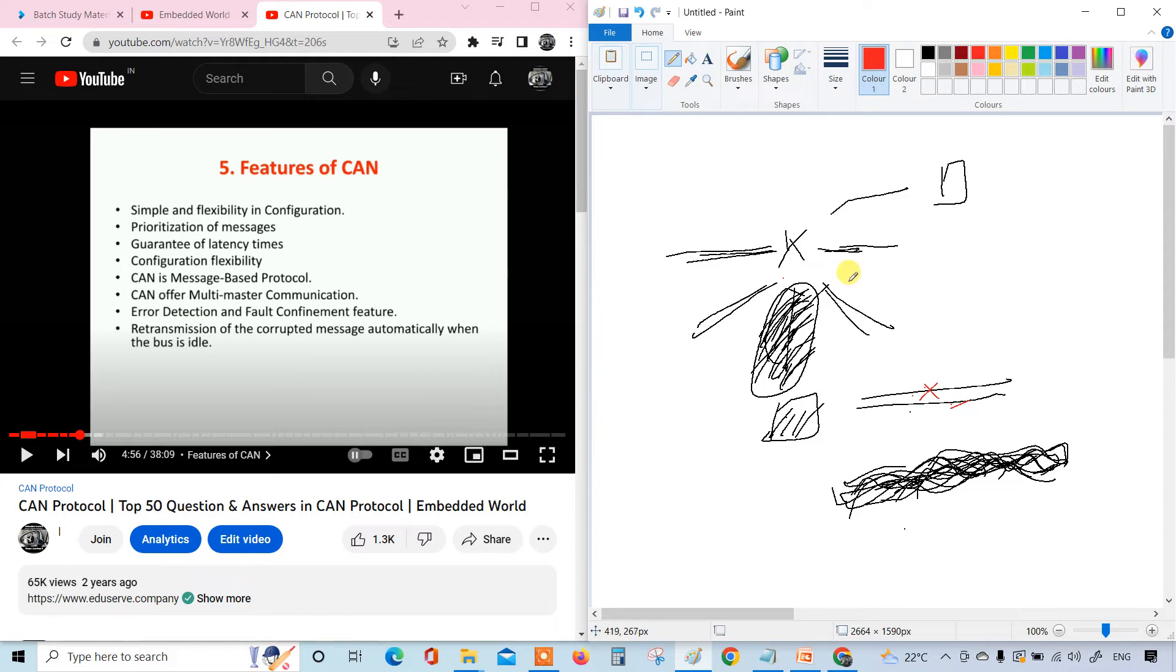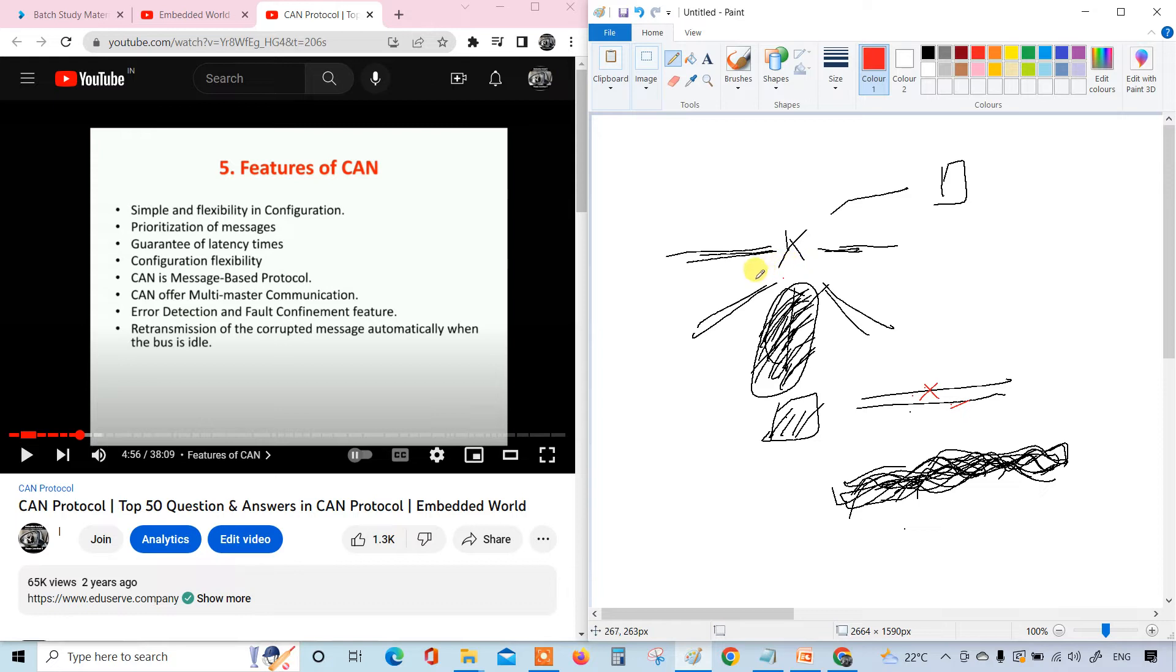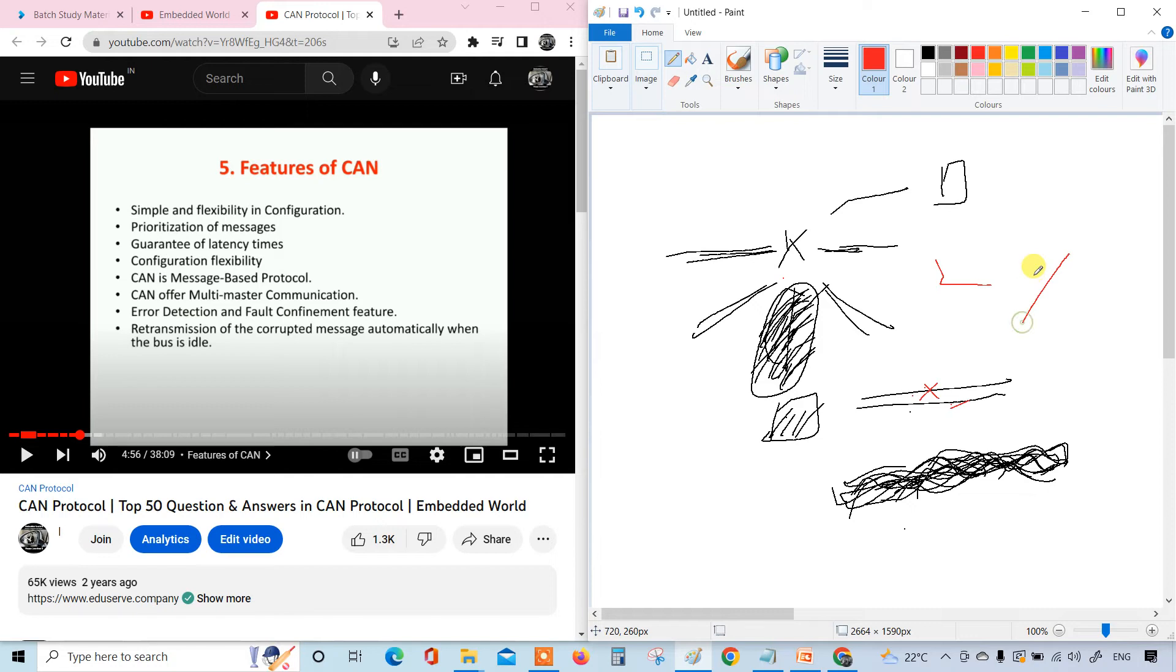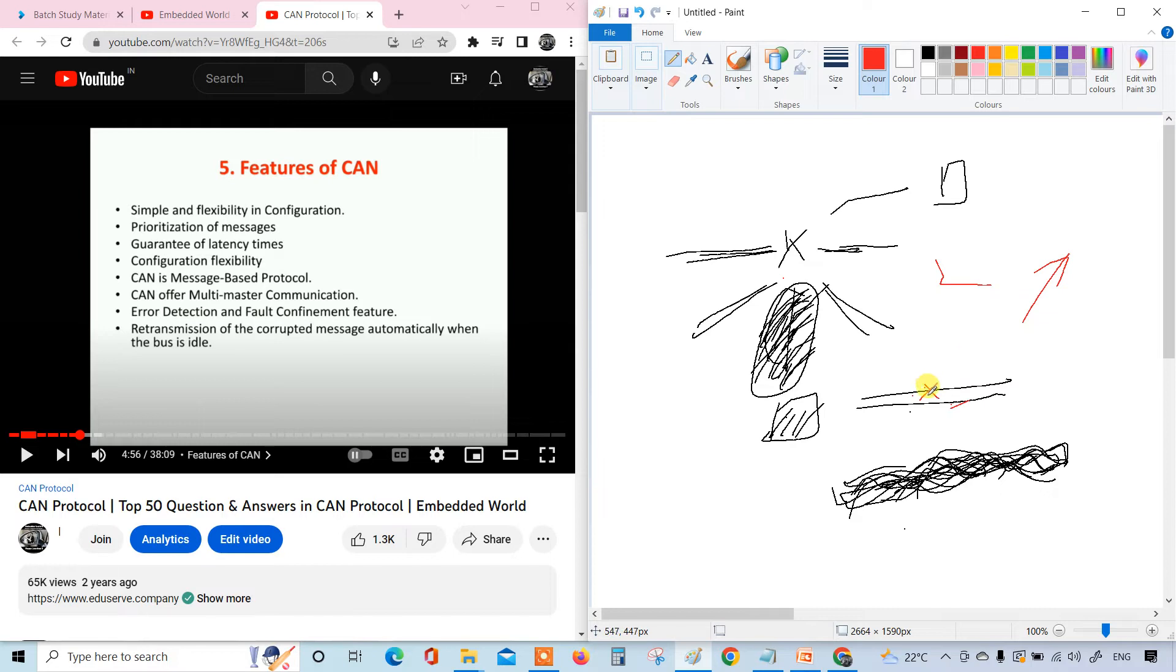Prioritization of the messages - this is also the main feature. You know how the priority happens: the lower the identifier, the higher the priority. Then guarantee of the latency times. It will always acknowledge. Once the receiver receives, it acknowledges. It will become zero based on the data frame, the frame format.